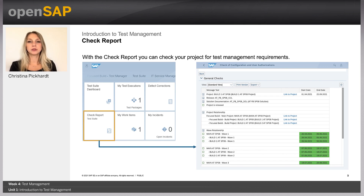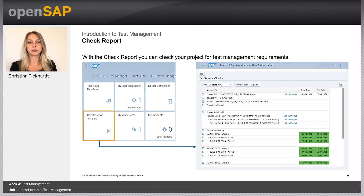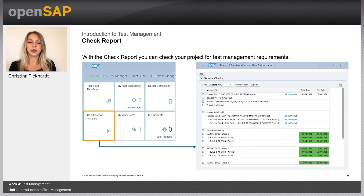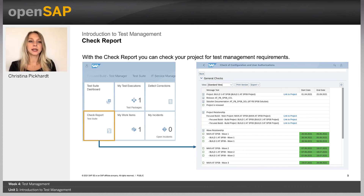Finally, we recommend running the check report, which is not a big deal for the test manager. From the Solution Manager launchpad, you will find a tile for the check report. With it, you can run checks on general project settings in terms of testing — what the testing involves, what the waves are about. You can also run test suite checks, which verify the activation of ICF services, the customizing of the test suite, and some minor user checks. It takes just seconds and is a good preparation before starting with test management and Focus Build.